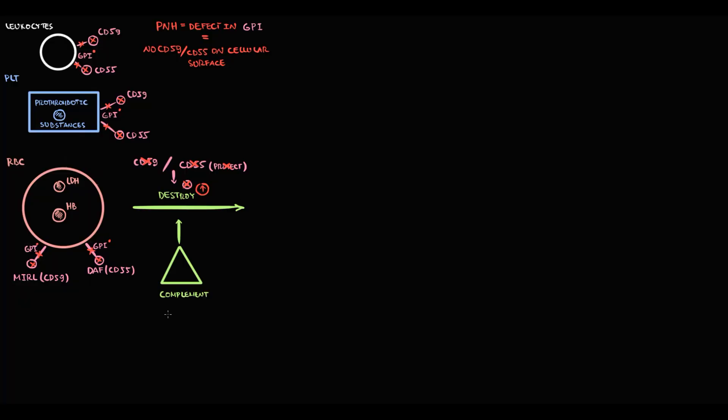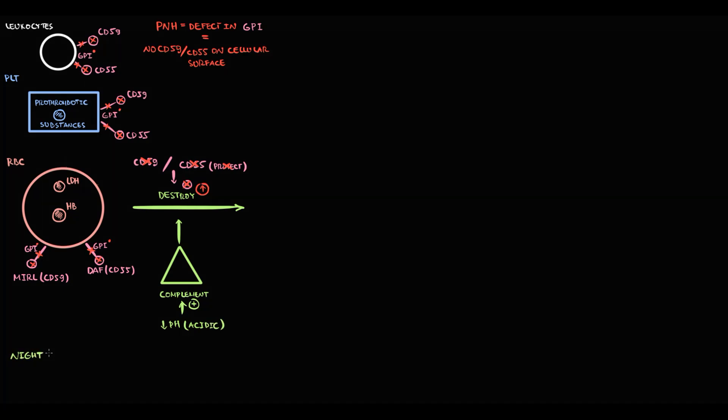But there is one interesting feature about the complement. Complement system becomes even more active in acidic environment. And physiologically, blood pH becomes more acidic at night. The reason is that at night we have shallow breathing because at night we cannot use the full lung capacity.